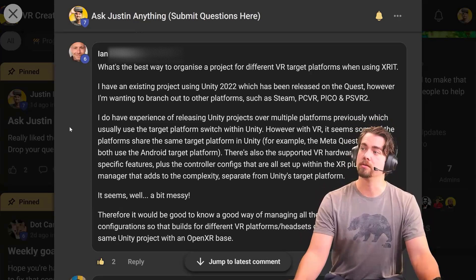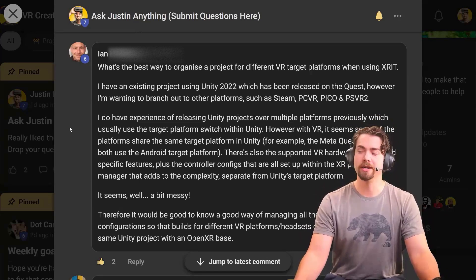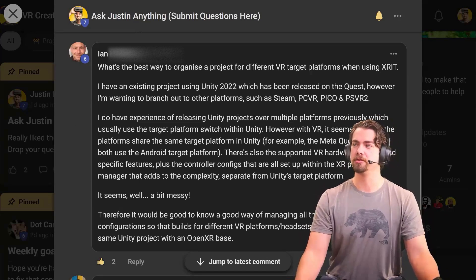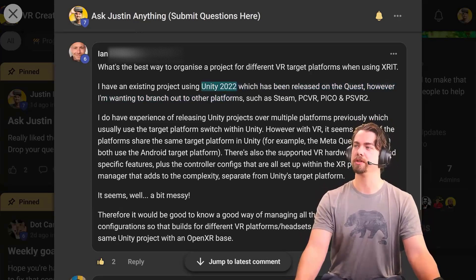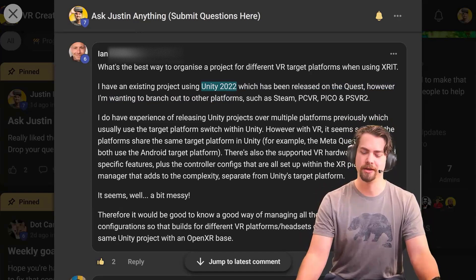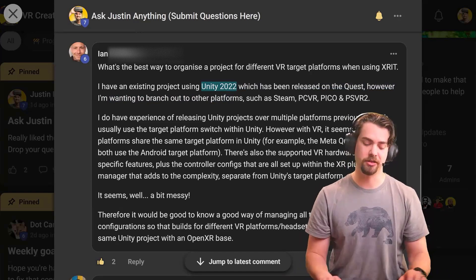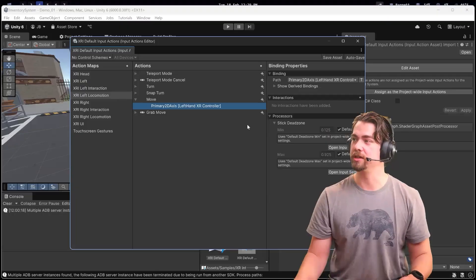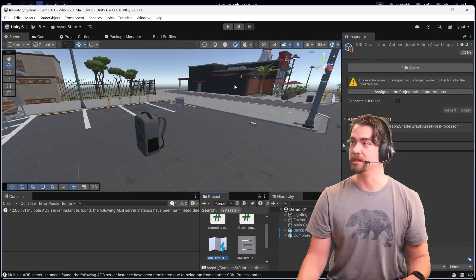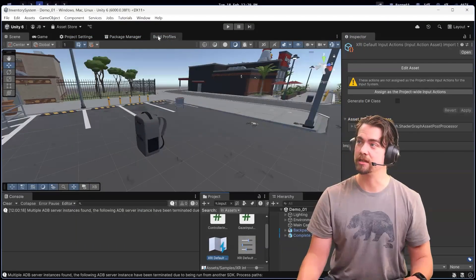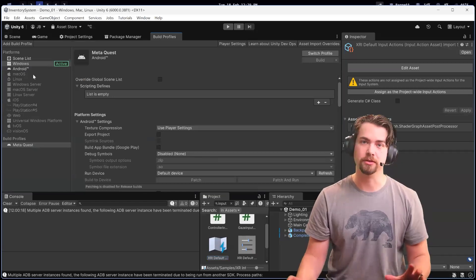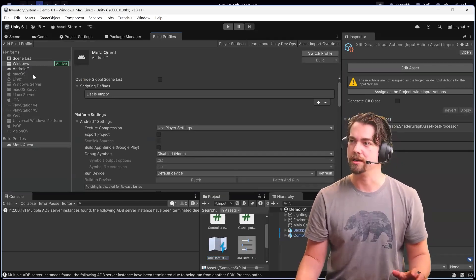Right now it's messy because you're using Unity 2022. My recommendation would be to upgrade to Unity 6 because they totally changed the way builds work and it's better.